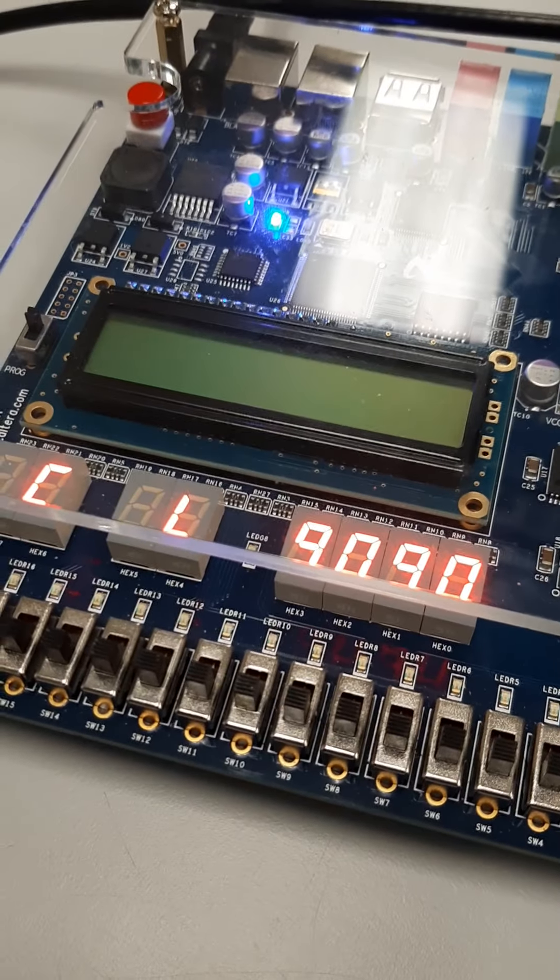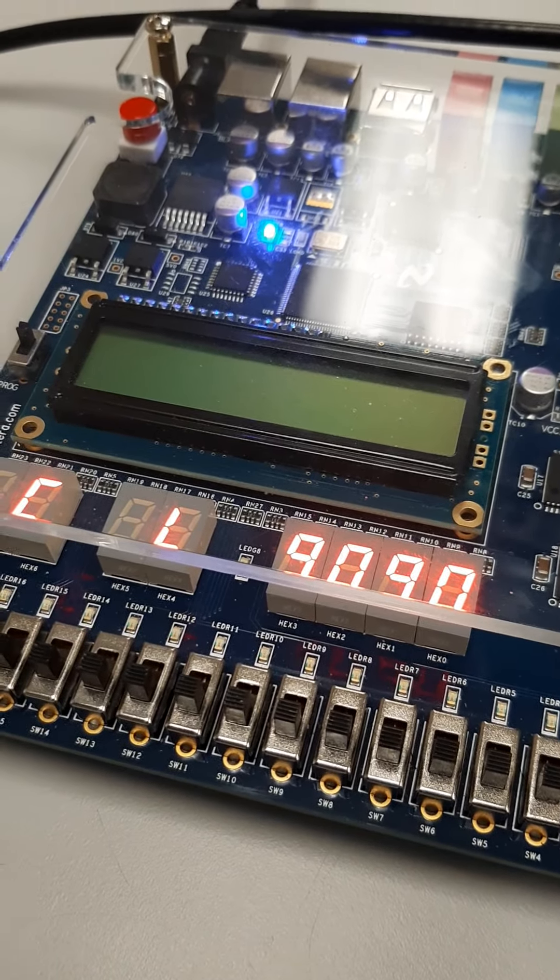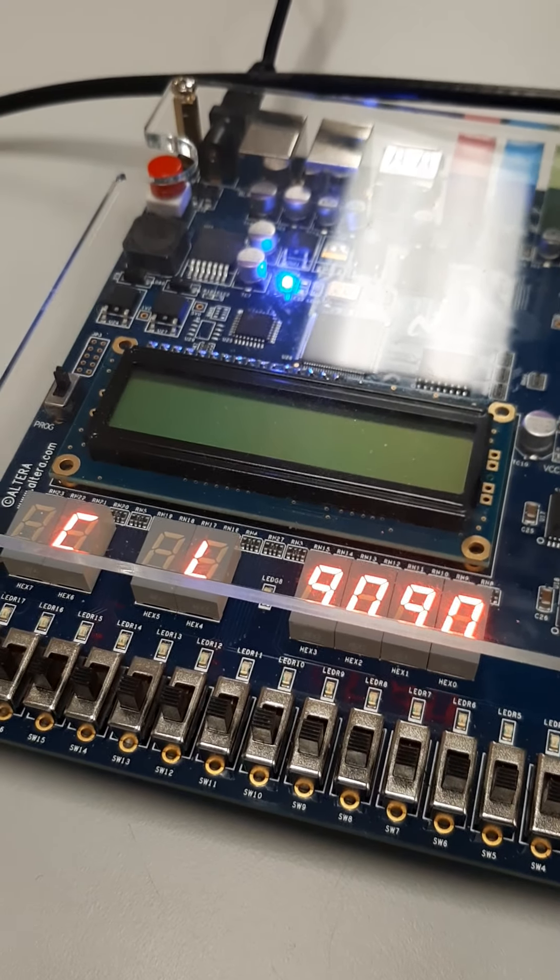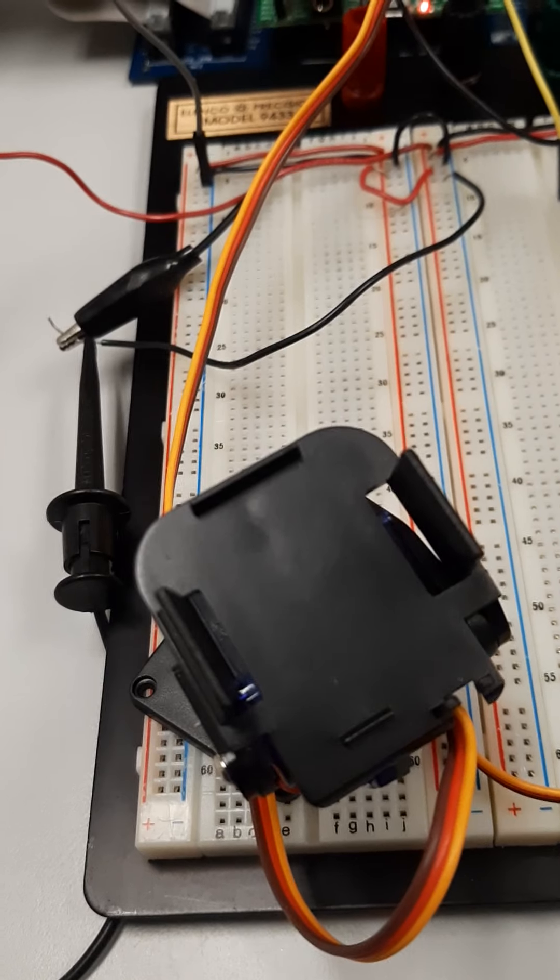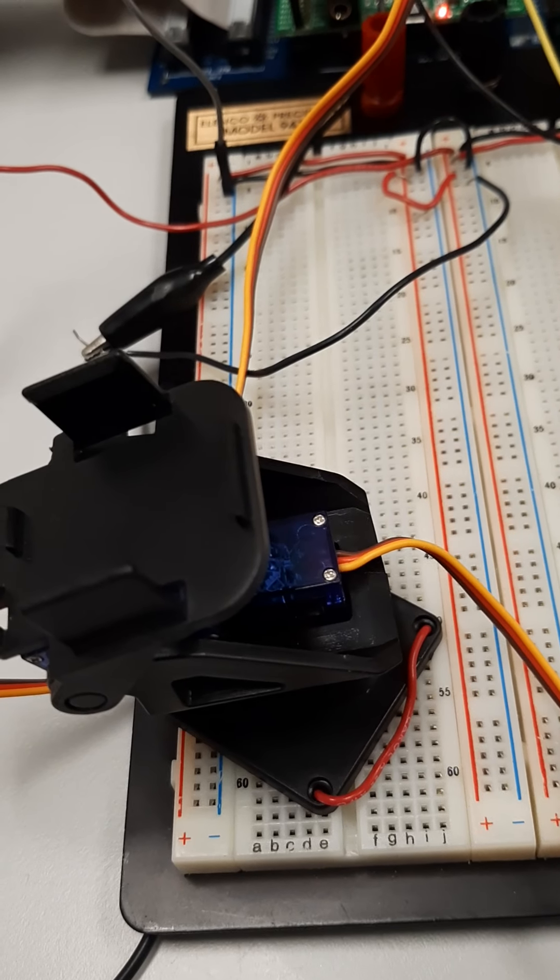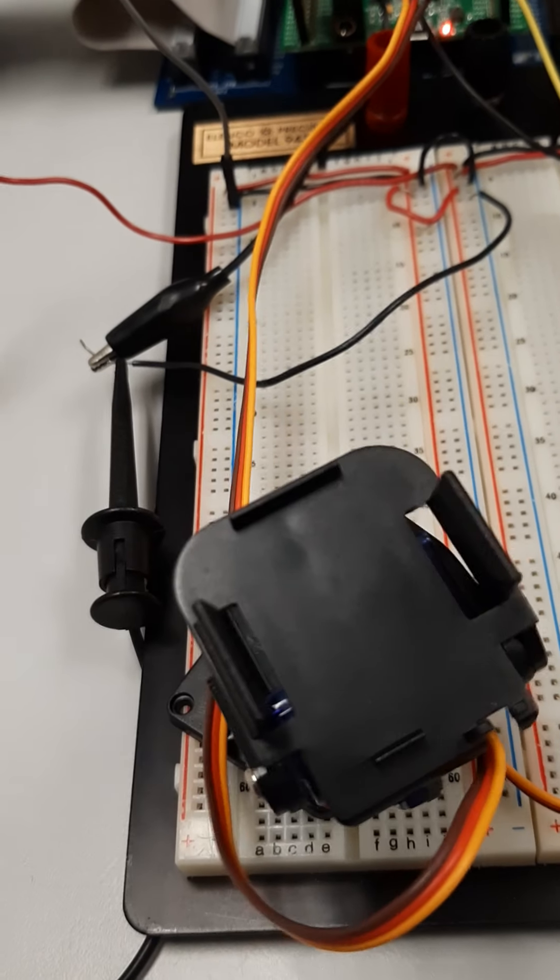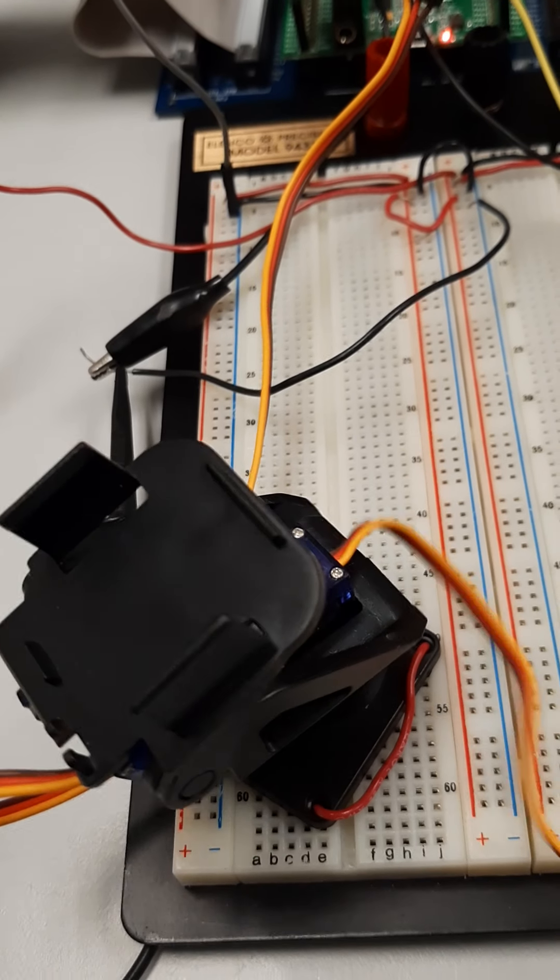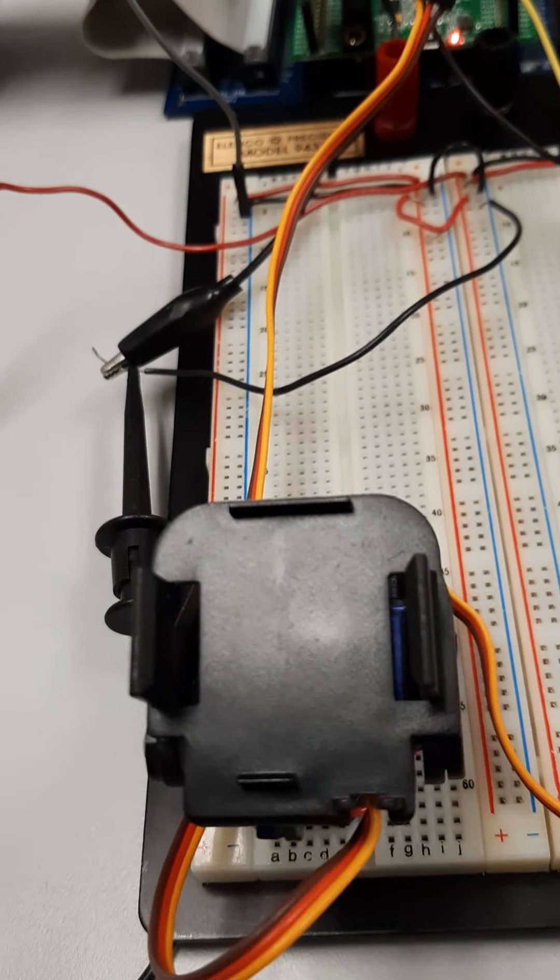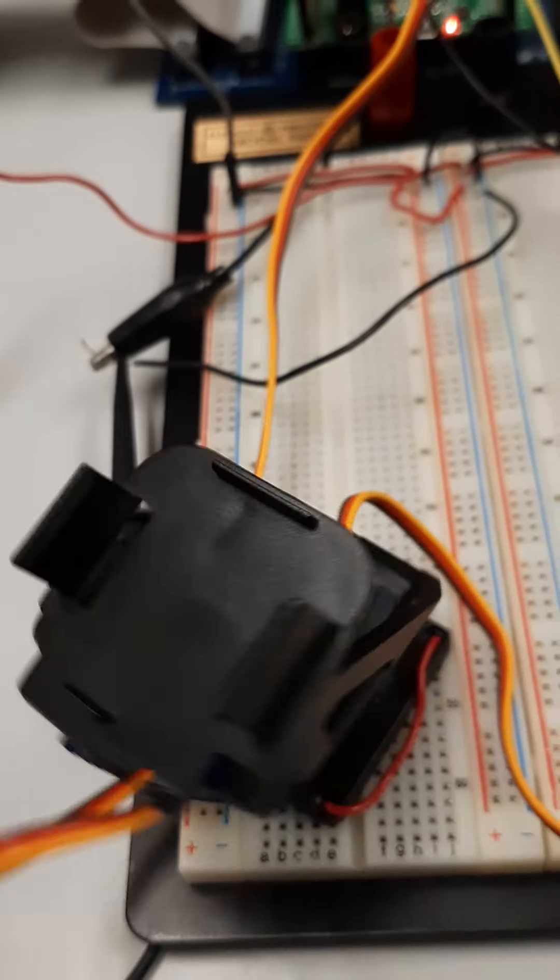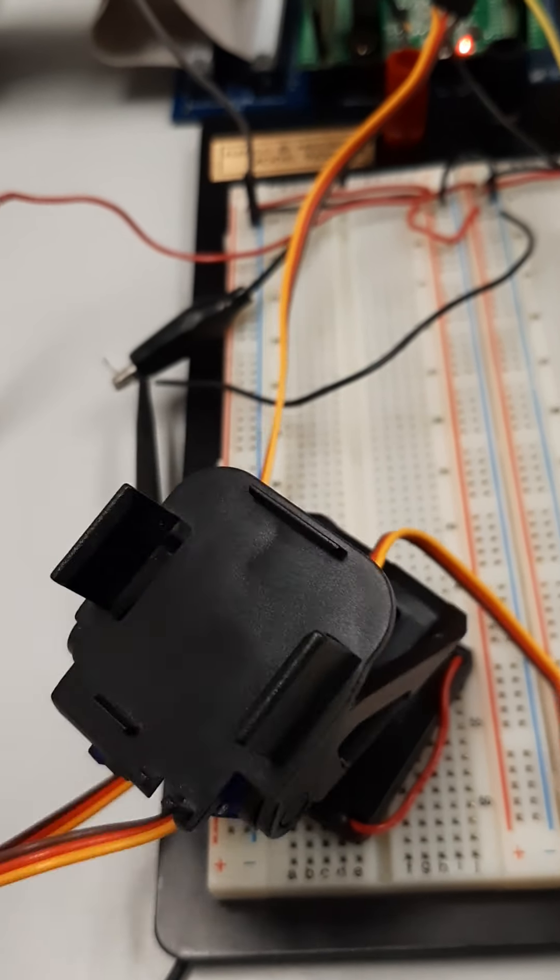I can also use switch 0 to change whether I'm talking to the up-down servo or the left-right. Now I've switched it to the left-right, and when I turn the thumb wheel on the variable resistor, I can control the position manually of the X-axis servo.